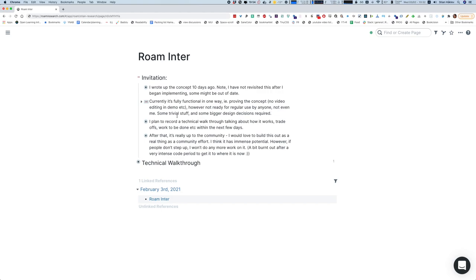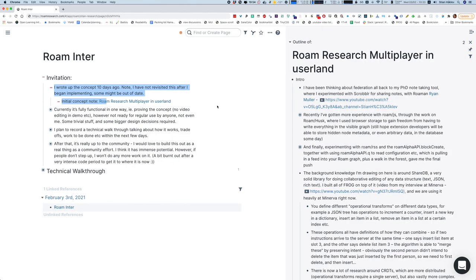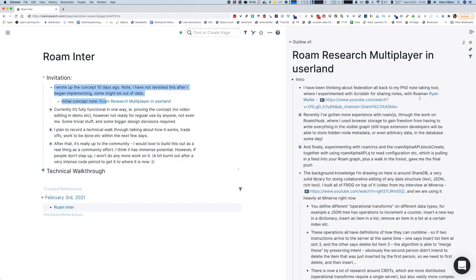I wanted to start with an invitation and give a little background on how this came to be and what I'm envisaging for the future. I started writing up this concept about two weeks ago. I'm going to publish this page here, so there's a link to the initial concept note. This was basically me having a pretty concrete idea of how you could do multiplayer in user land — using Rome slash JS and not any new core functionality in Rome — based on libraries and patterns I've worked with before. I wrote this up, shared it, and I actually haven't edited it at all after I started implementing, so some things I ended up doing differently.